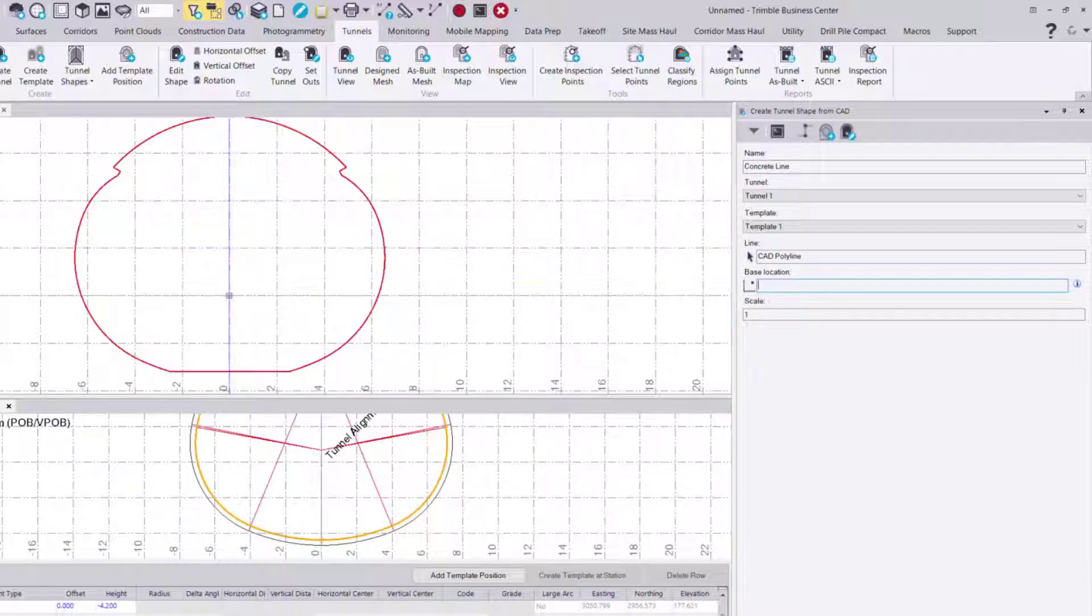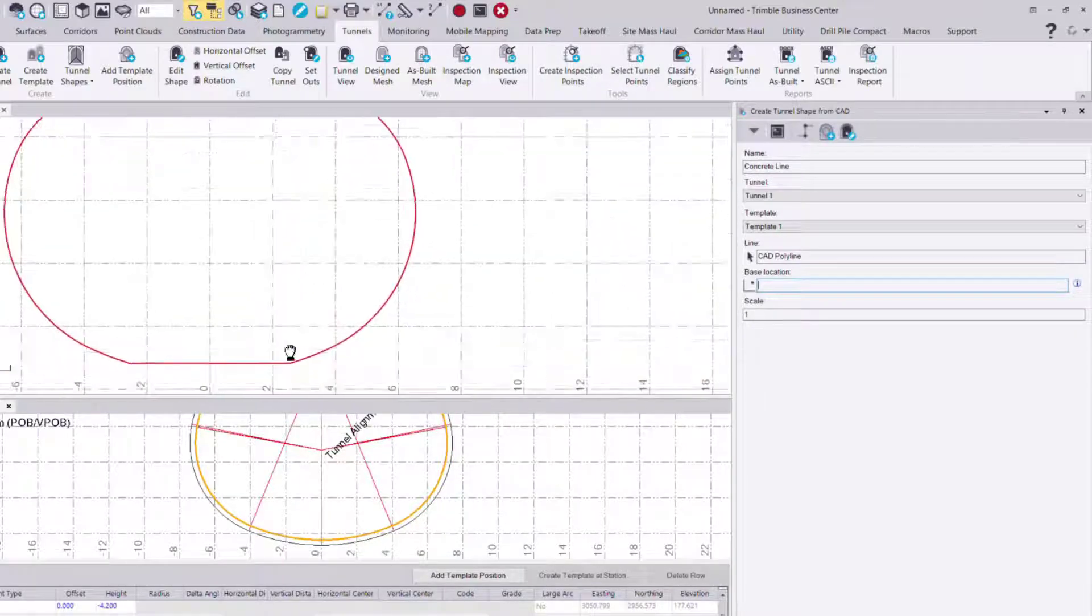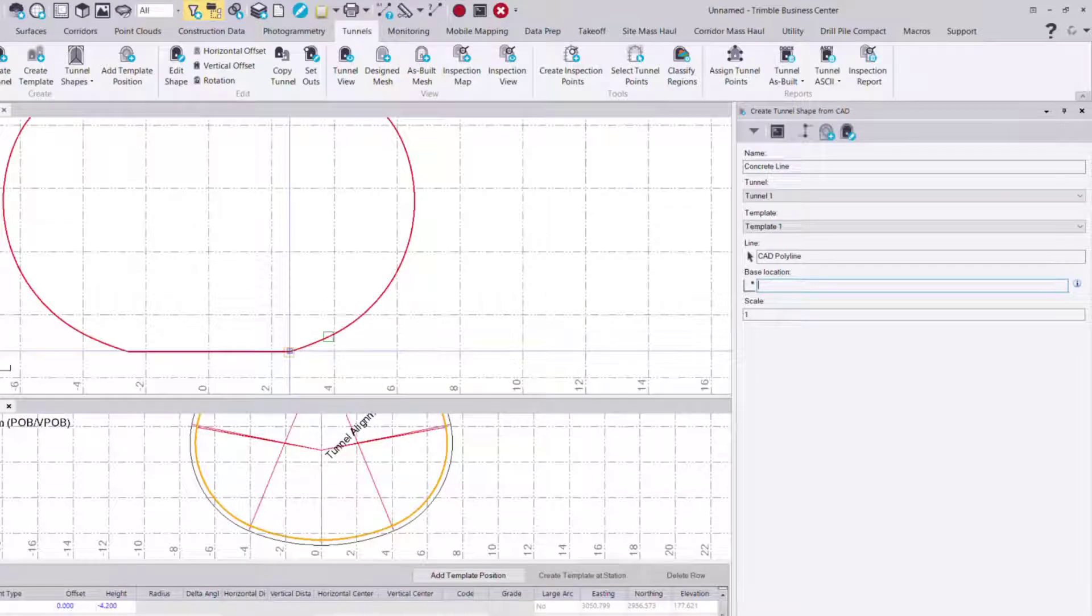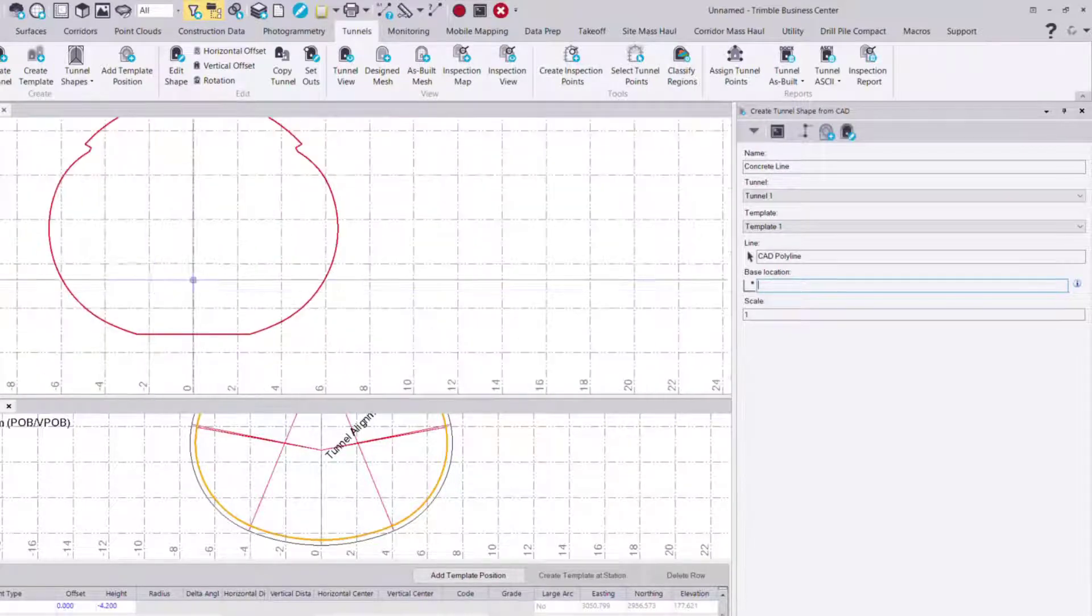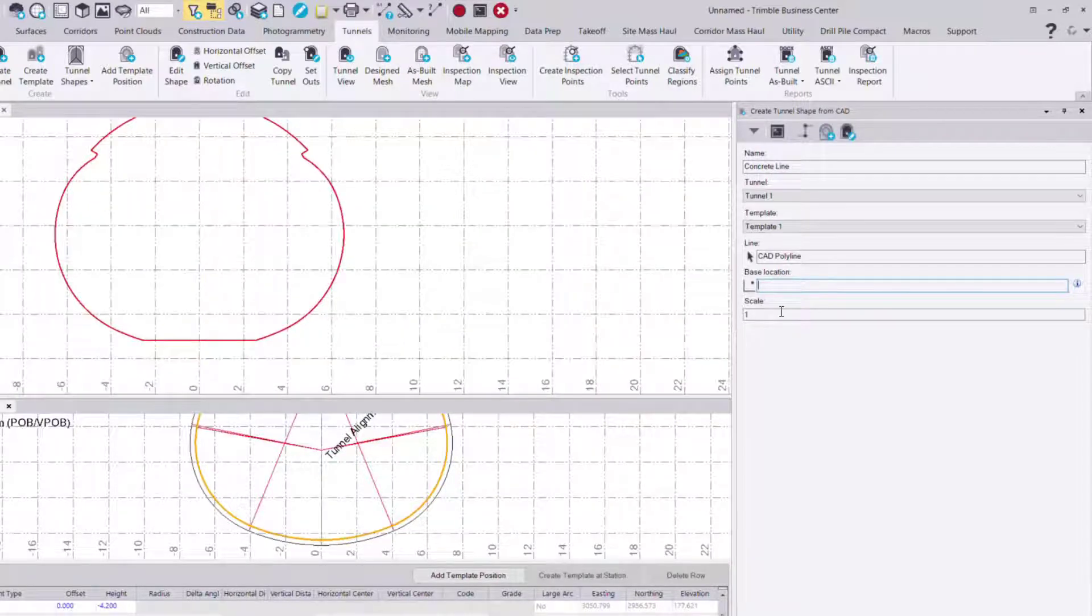So I can apply that here at zero zero. I could also choose an invert location like here or here, but in this case we'll just choose zero zero.